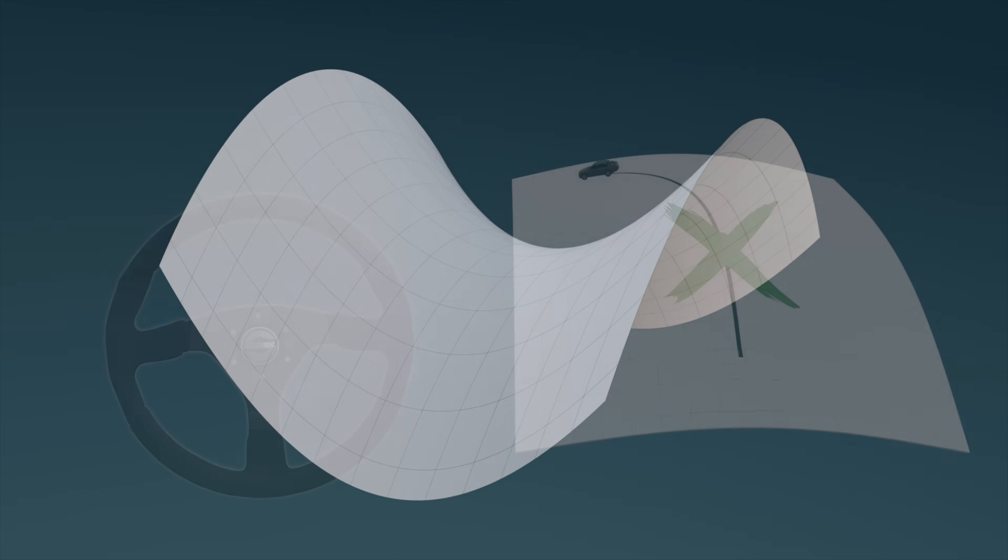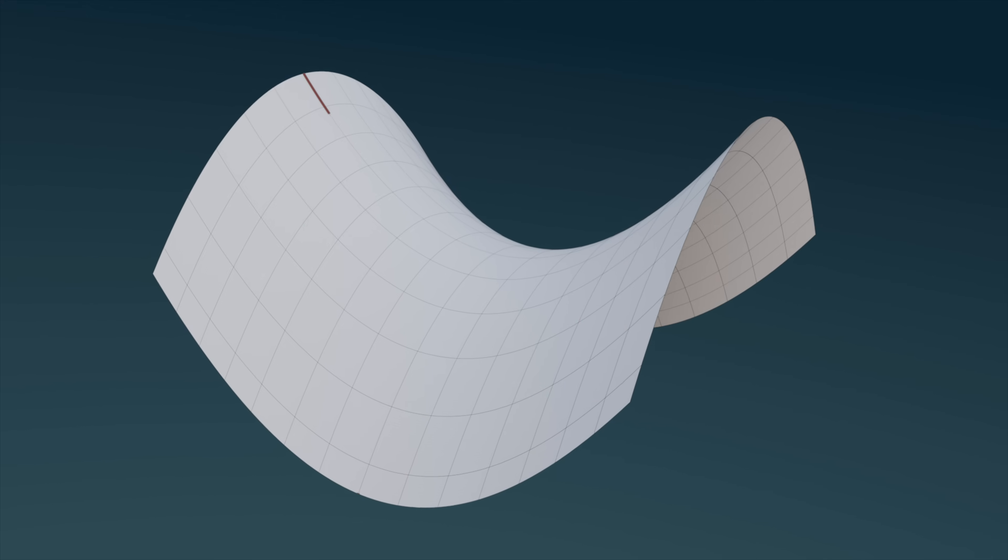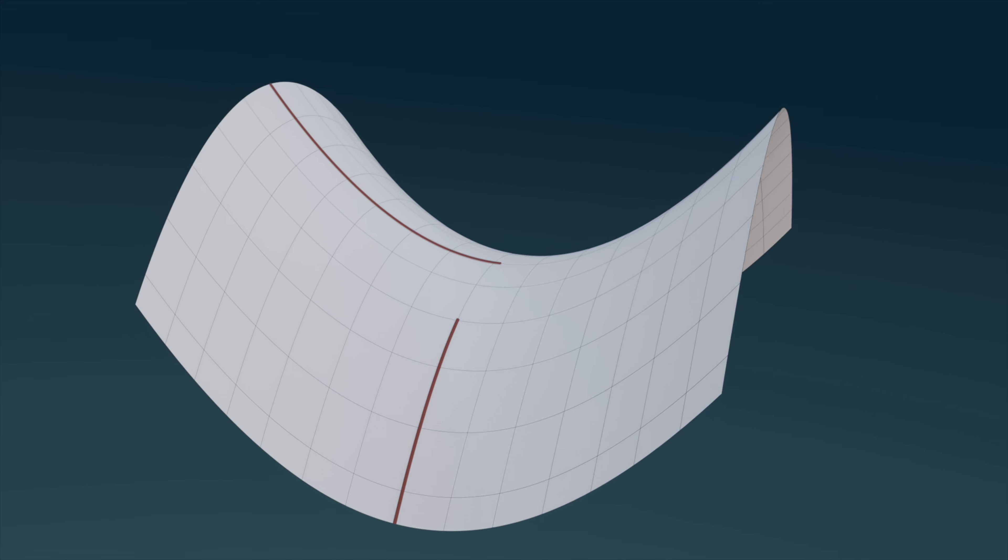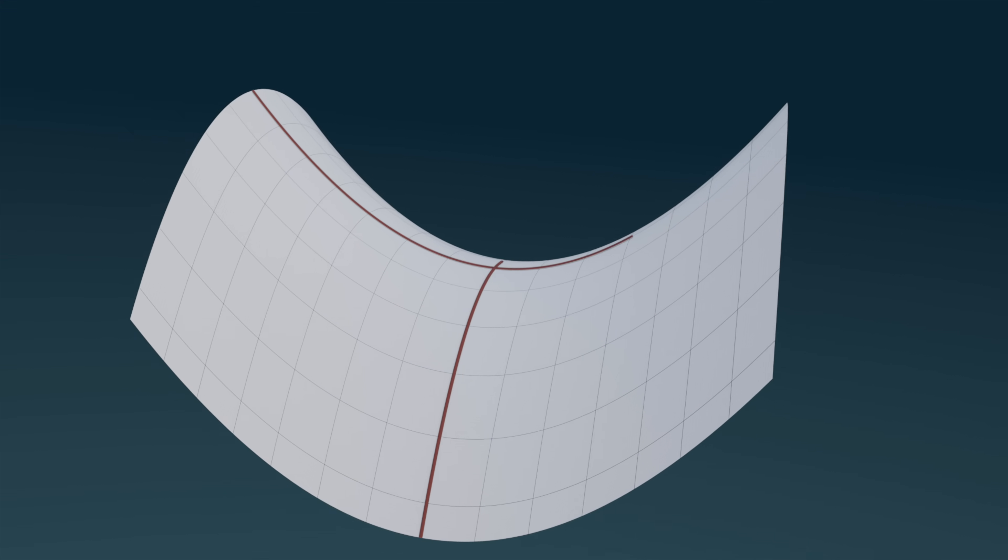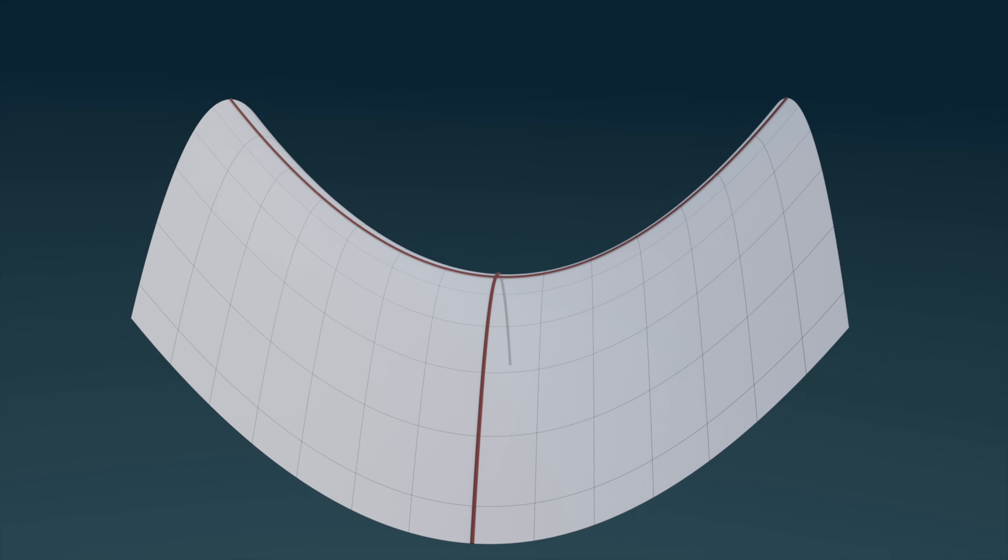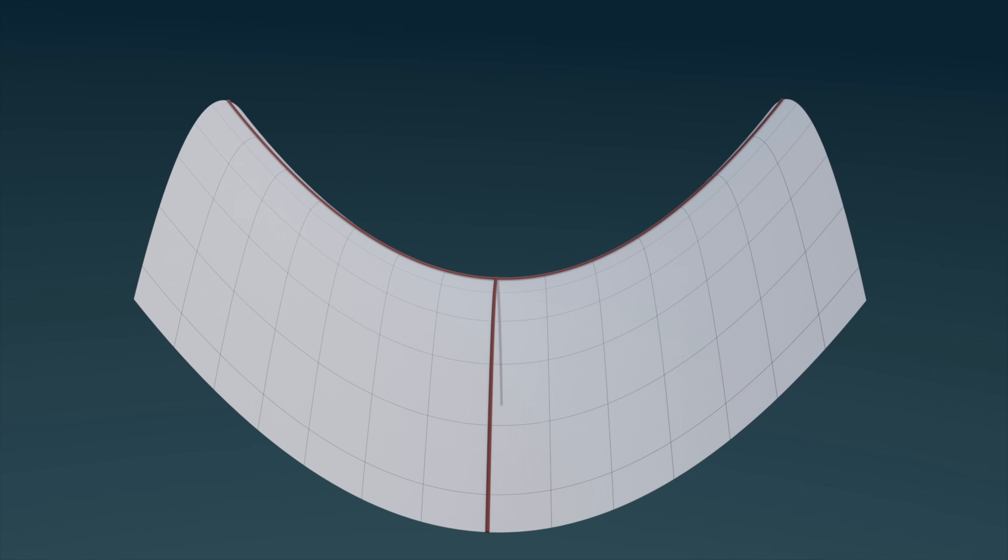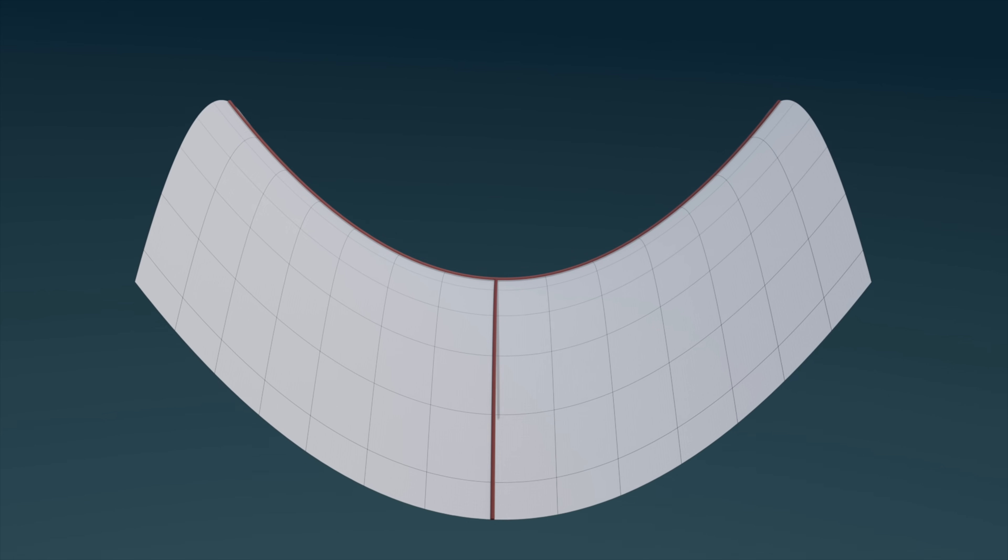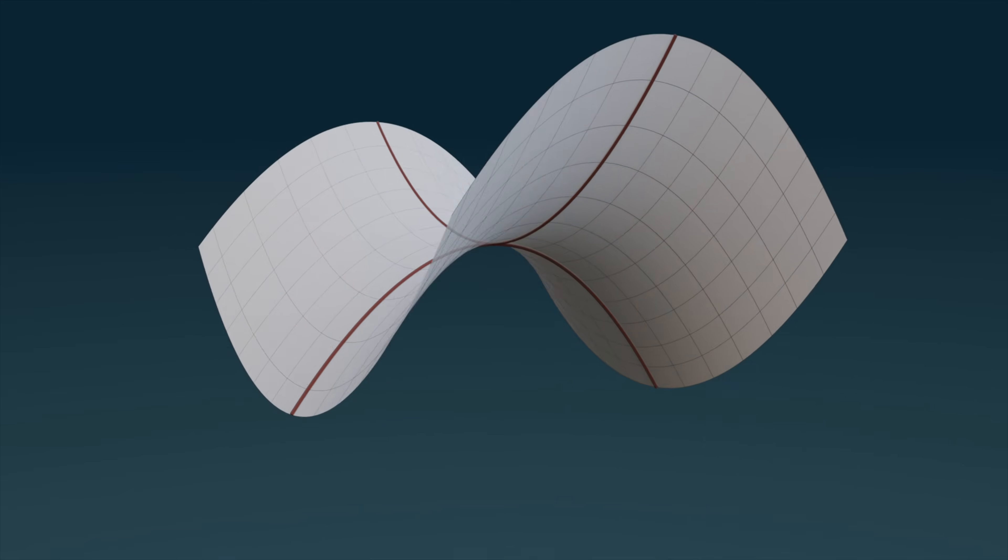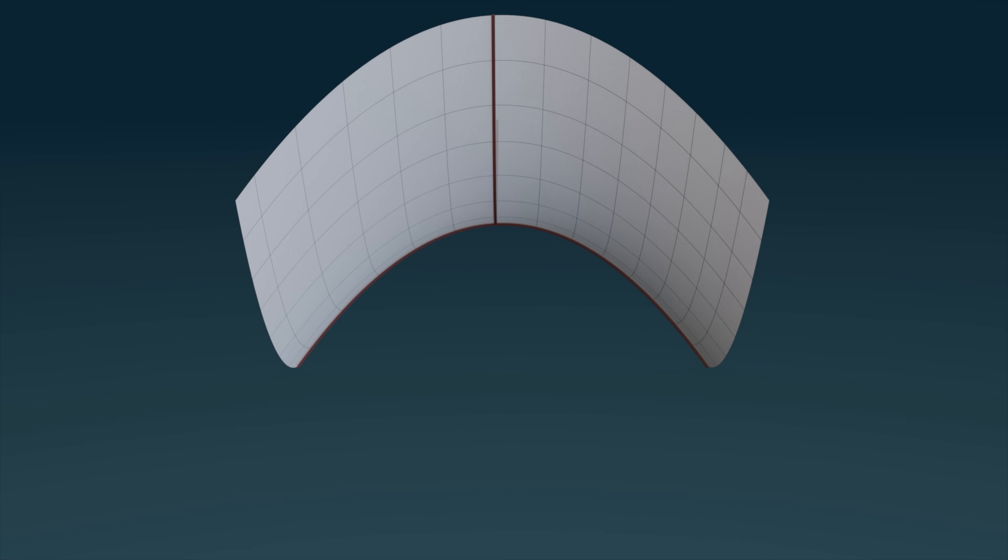Hence, we see that when we say a geodesic is the straightest possible path, what we really mean is that the curving of the path matches the curving of the surface itself, i.e. the two share the same curvature profile.